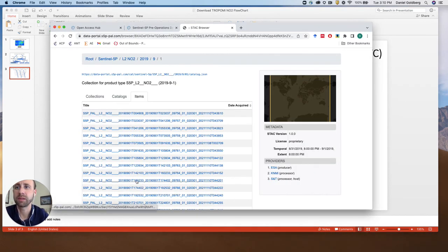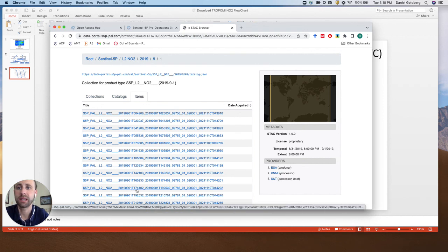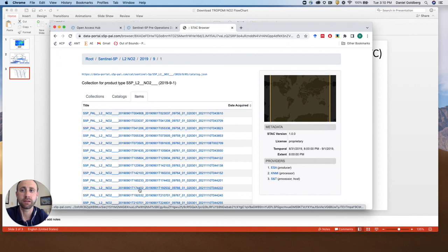So for this we will just then look at, there it is, T17, and this will get us to click that link to download September 1st, 2019 over the New York City area.